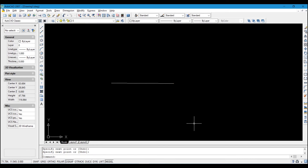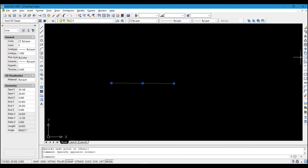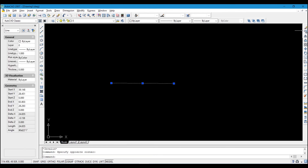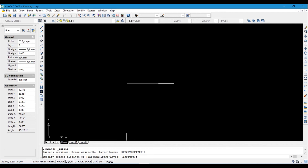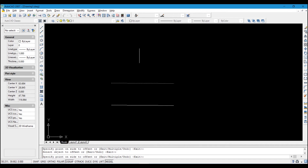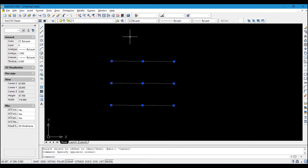The next tool is Offset. For example, to offset a line by 9 meters, select the line and click the Offset icon. It will ask for the distance — enter 9.0 meters. Then it asks which side you want the offset on. Click below if you want it below, or click above if you want it above.